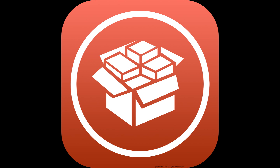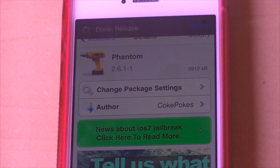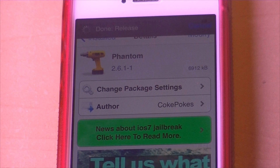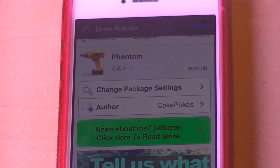In order to make these features happen, you have to be jailbroken. I'm not sure if this tweak works with iOS 6, but I'm sure it does work for iOS 7. The tweak is called Phantom.